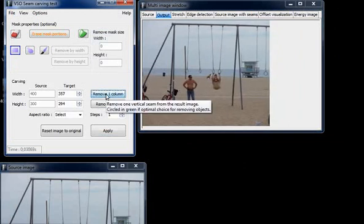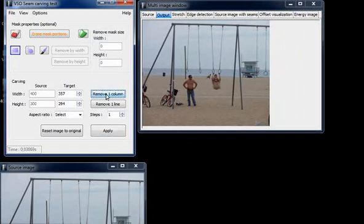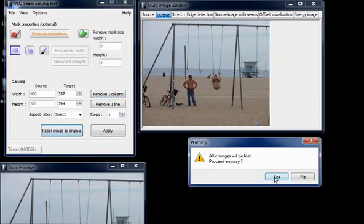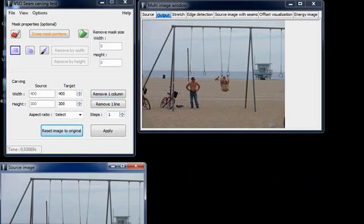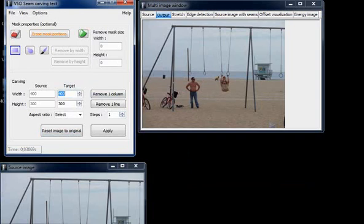But if I want to remove 100 pixels or even on bigger pictures 200 or 300 pixels, I'll have to click on this button 300 times. That's not the easiest way to do it. So that's why we can also just input the target width here.